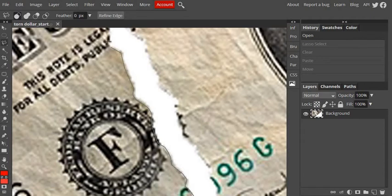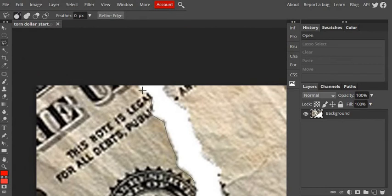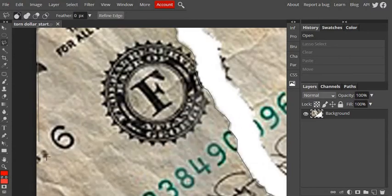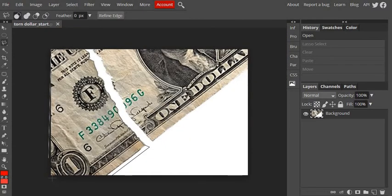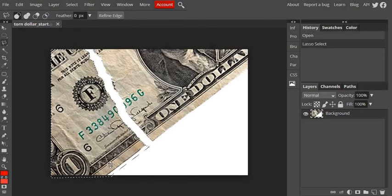And again, the best selection you can make is going to give you the best results here. That'll be less work you have to do with any of the retouch tools. So I'm just going to come in here and there's my selection. So you can see I've gone around the whole left-hand side of the dollar.